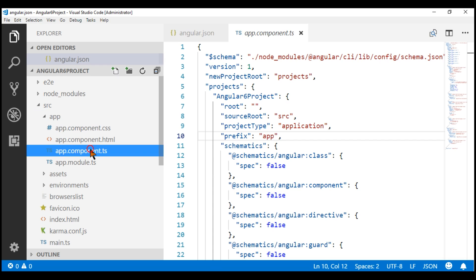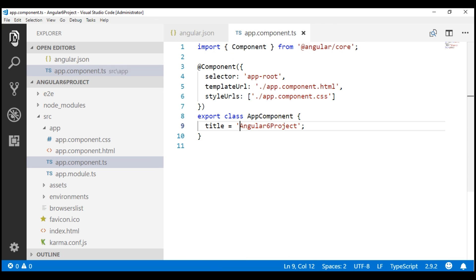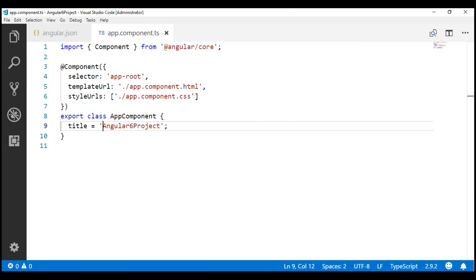Here is our component class. Notice the title property contains the message we see. Let's change this to Angular 6 project tutorial.